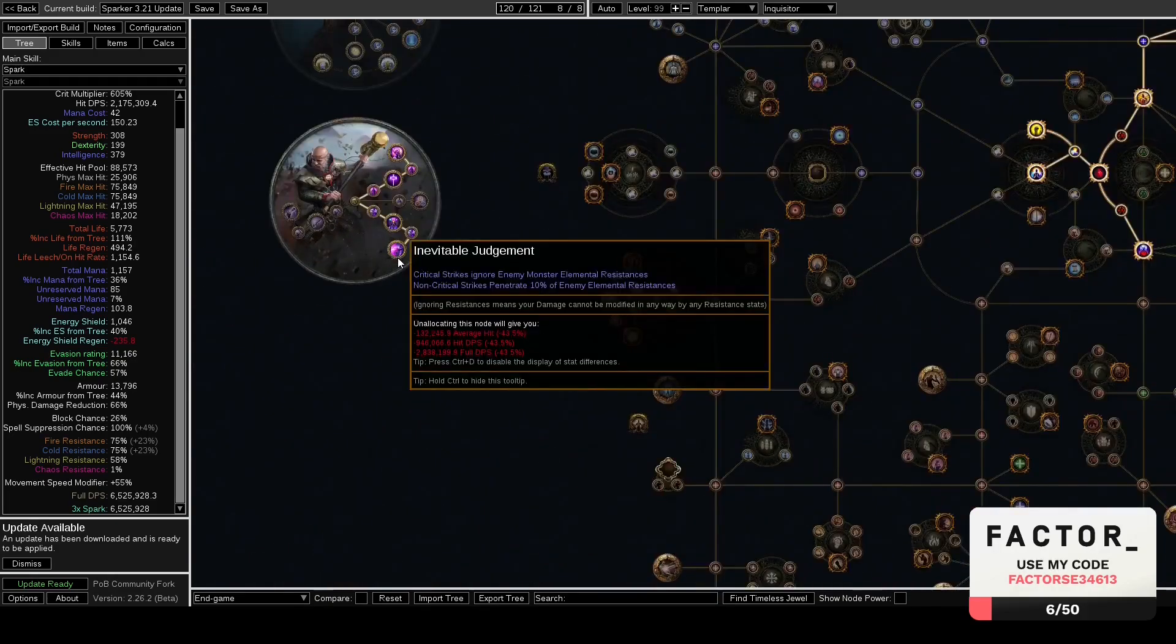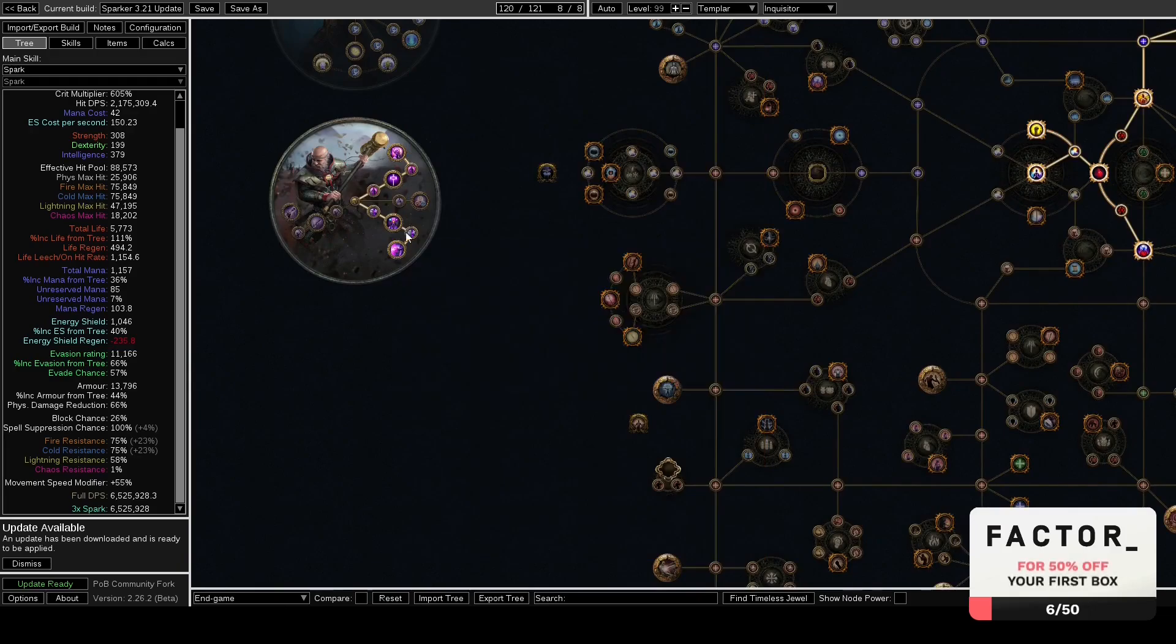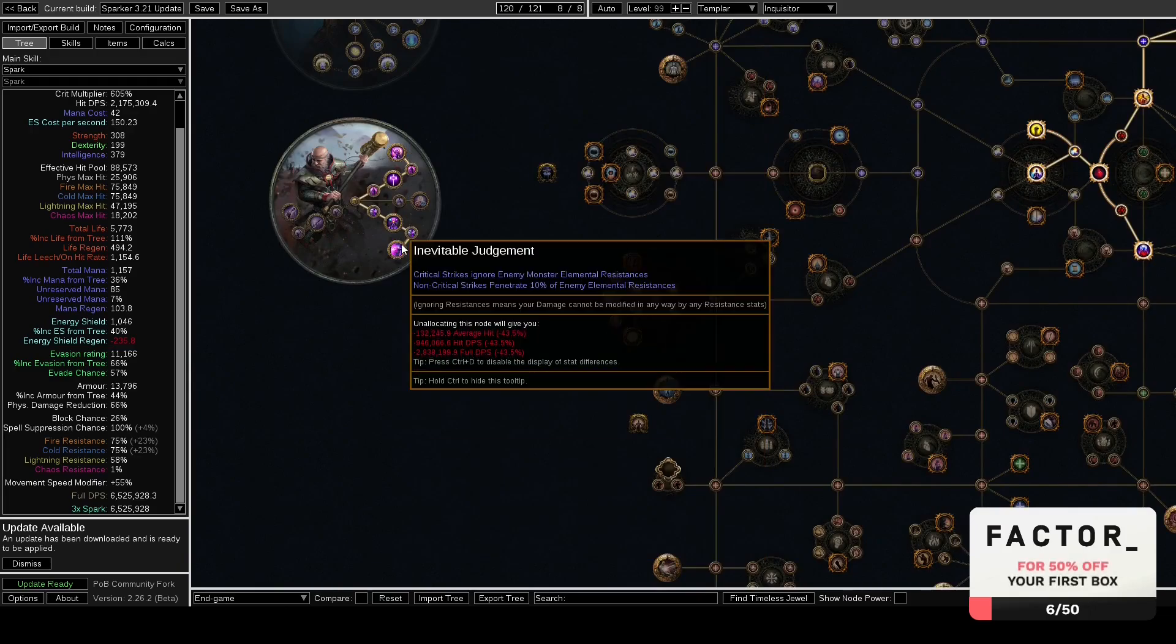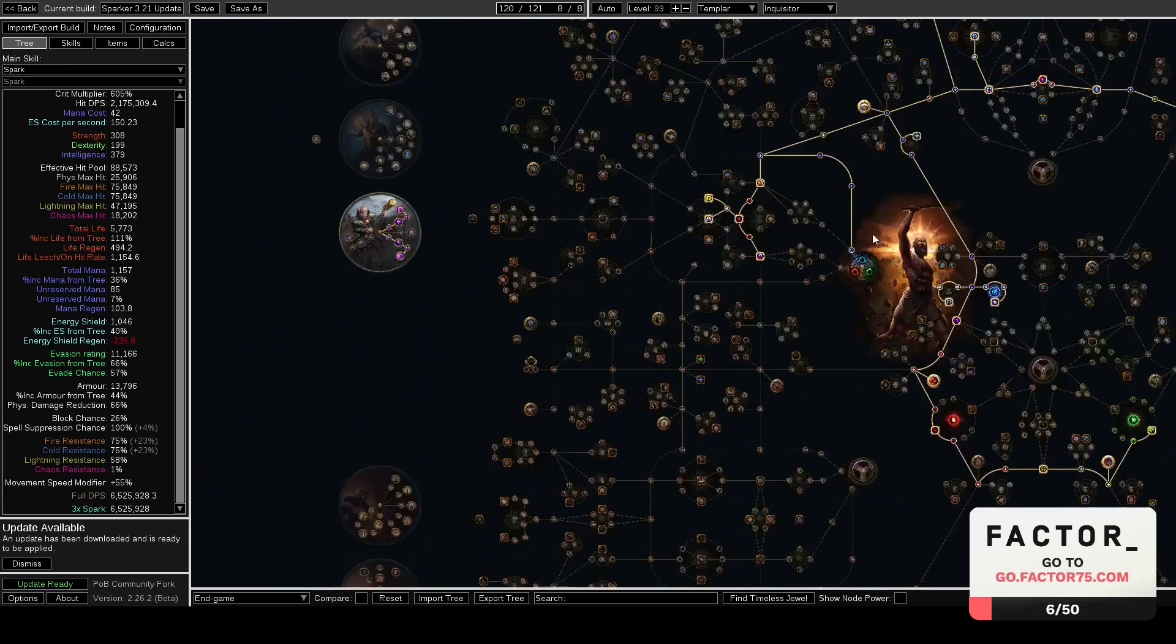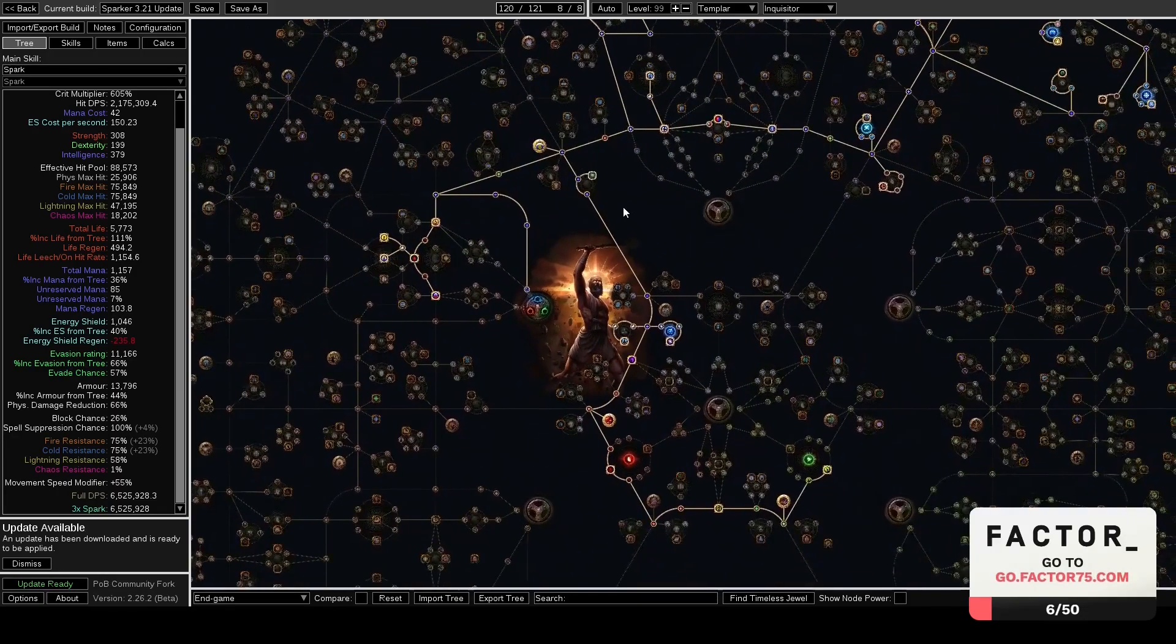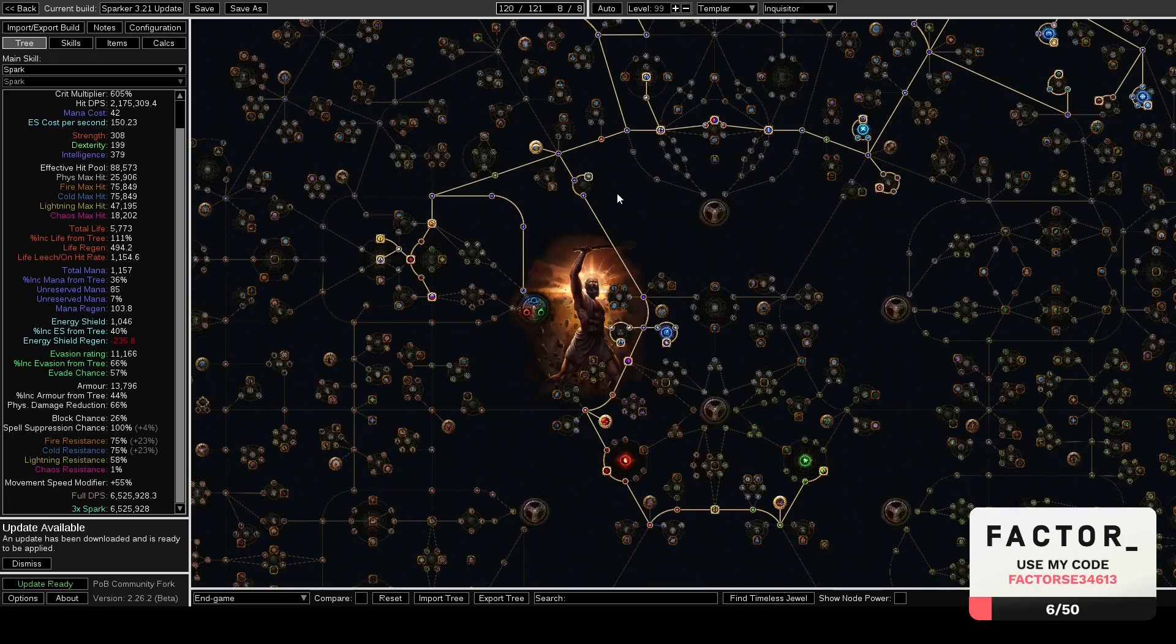This doesn't mean you should necessarily get Inevitable Judgment from Cruel Lab or anything, but I think getting it from Merc Lab and just getting all the crit nodes you can as soon as possible and using crit strike gem, this might be the way to go nowadays.